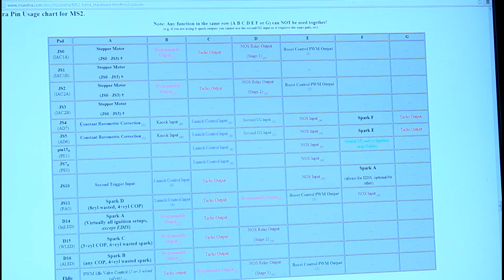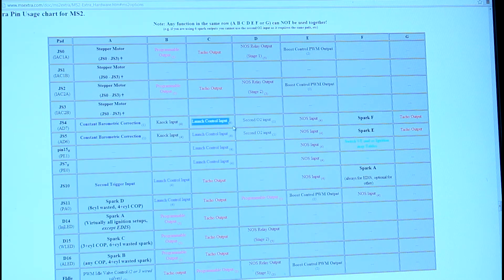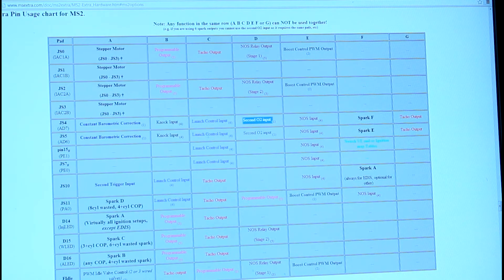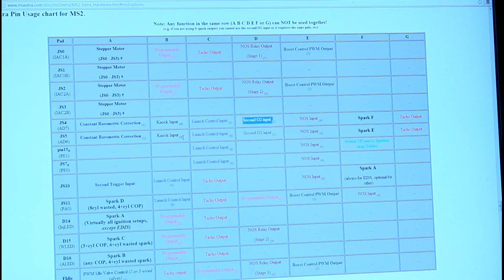It can be used as a digital input if you want, but typically you'd probably use this for a second O2 sensor if you had dual exhaust and didn't want to just have one, maybe you want to tune the banks separately.